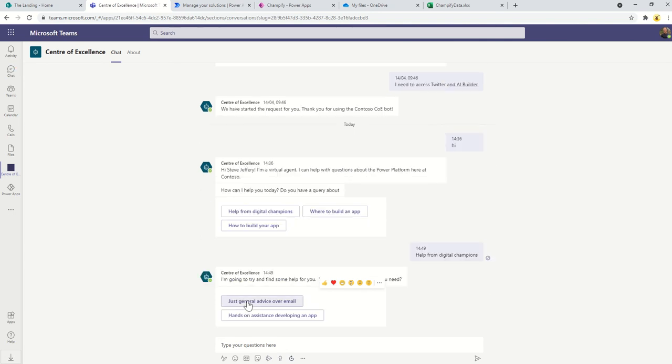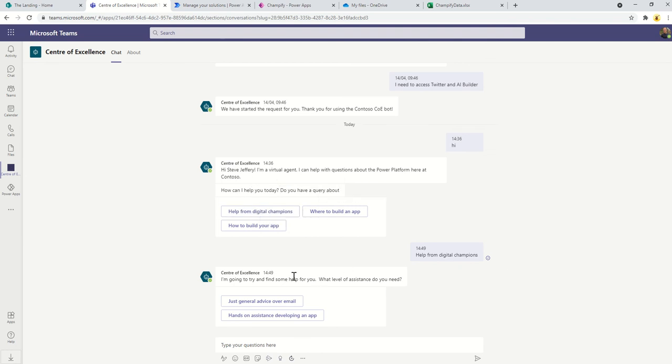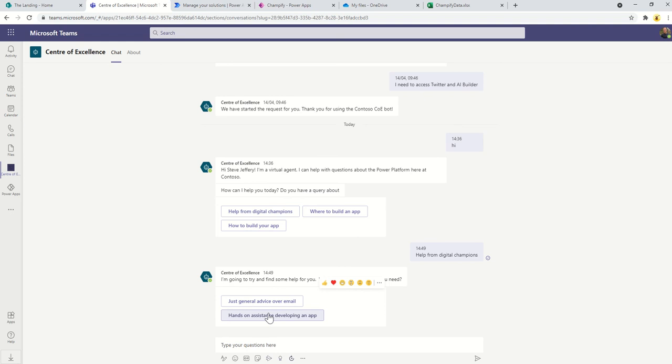The Champify element of this is designed to help your community find the right kind of help for them. As the user interacts with the bot they'll trigger the greeting message. This will then offer them help from digital champions which is what we're going to walk through now. The only thing they really need to answer at this point in time is what kind of help are they looking for: general advice over email or hands-on assistance developing an app.